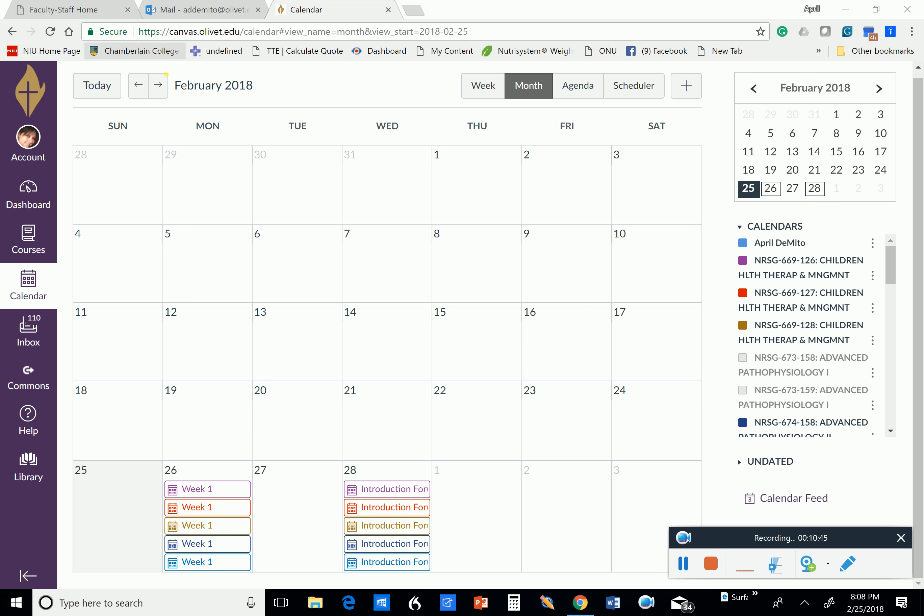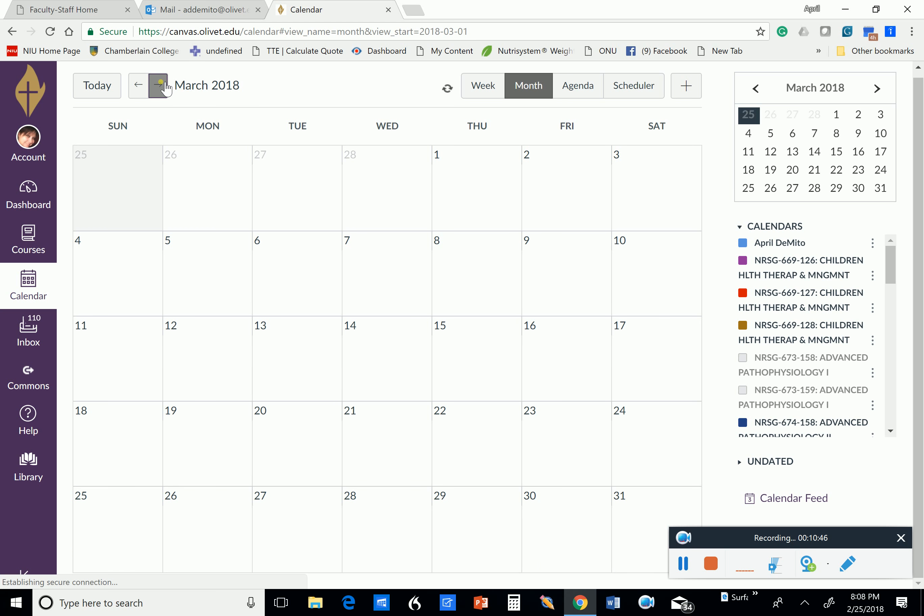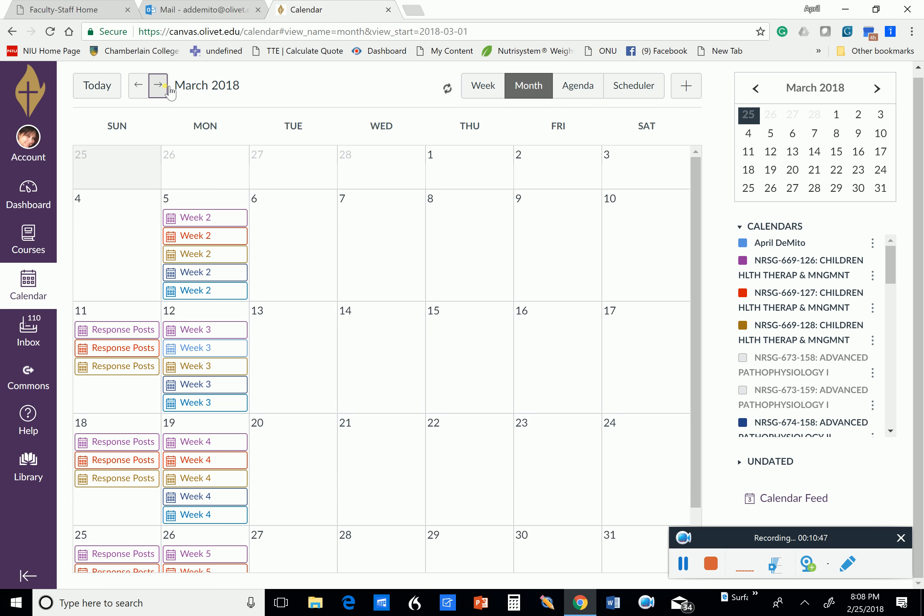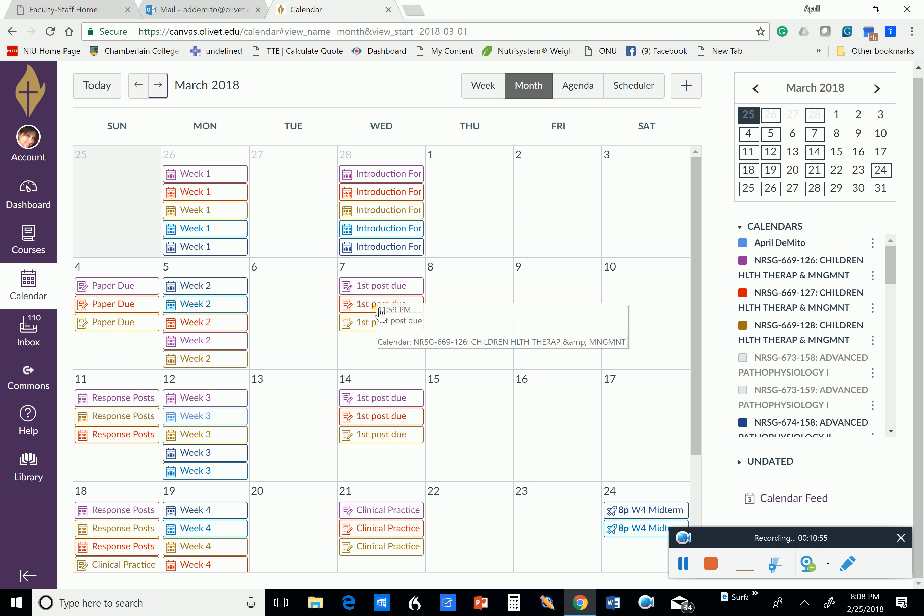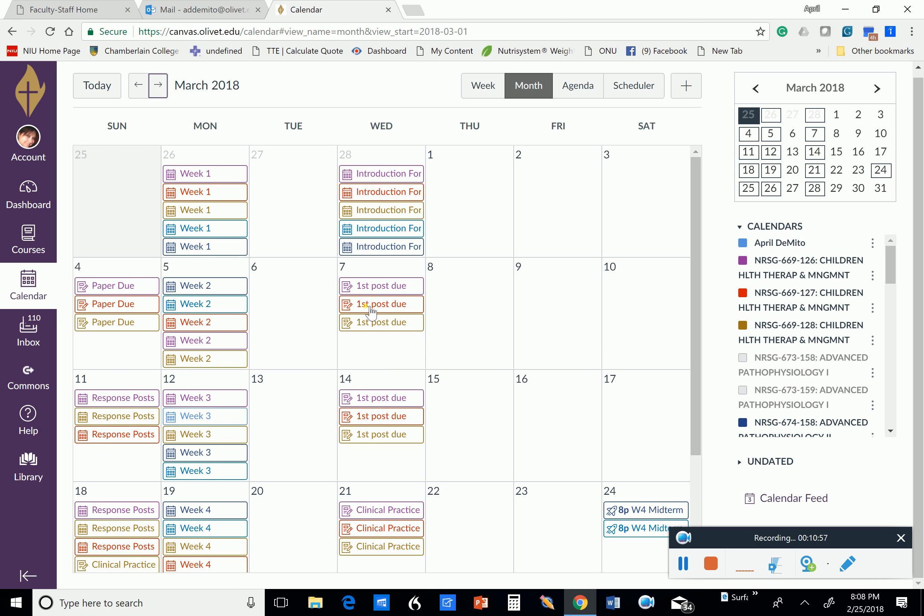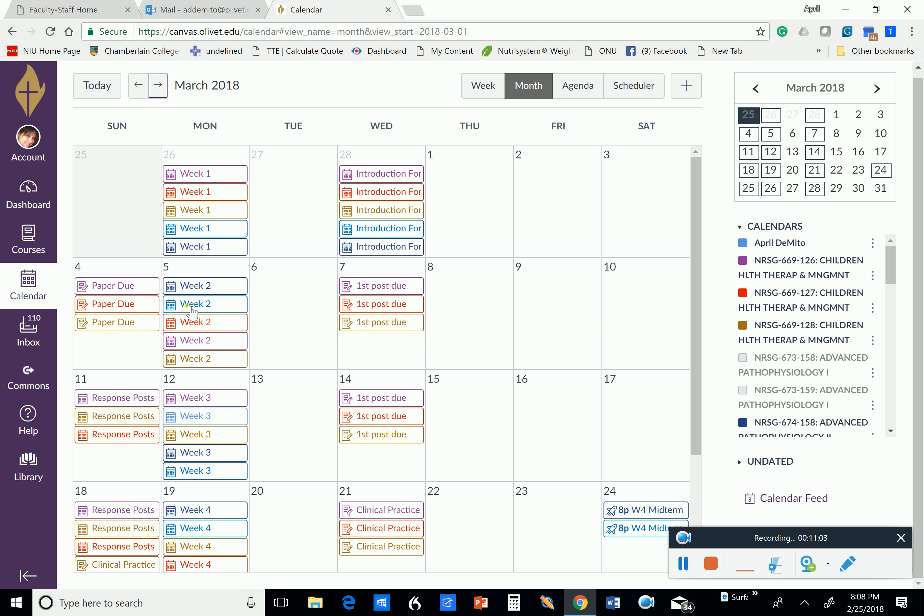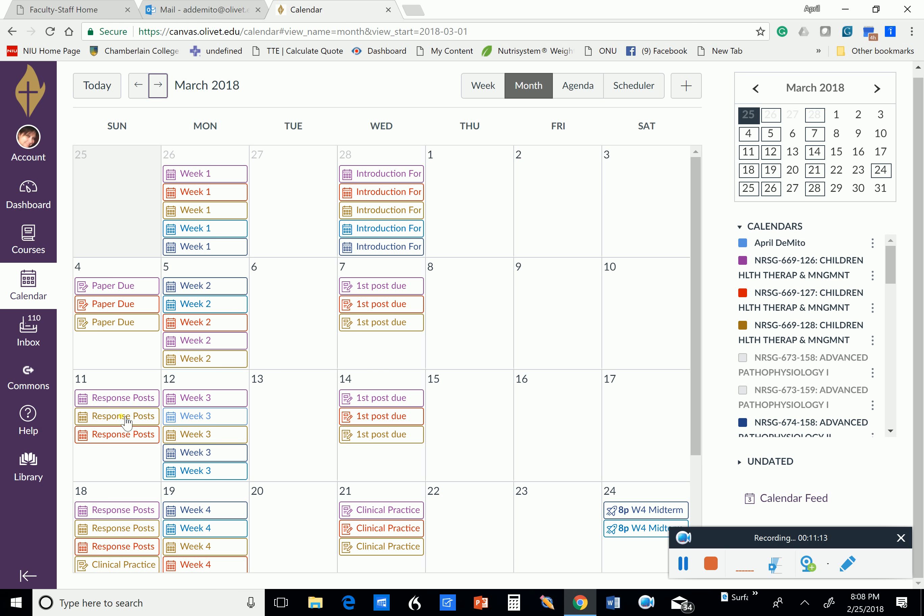And so you have your introduction forum due on Wednesday. And then your paper is due on Sunday. Then we start week two. Your first post for that group discussion is on Wednesday. So I would advise you to not wait until Monday to start talking about it. I've got to get those groups set and you've got to get working on them because it's going to be sooner than later. Then you need to have your response posts due by Sunday.